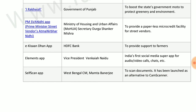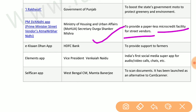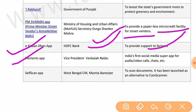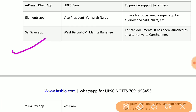I-Rakwali by the government of Punjab boosts the state's motto to protect greenery and environment. PM SVANidhi app by the Ministry of Housing and Urban Affairs provides paperless micro credit facility for street vendors. E-Kisan Dhan app by HDFC Bank provides support to farmers. Elements app by the Vice President is India's first social media super app for audio, video calls, and chats. Self-Scan Map by West Bengal chief minister scans documents as an alternative to CamScanner.